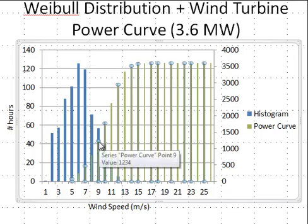If you instead use the actual probability — which sums to one — then this multiplication gives you the average power rather than an energy output for the site.